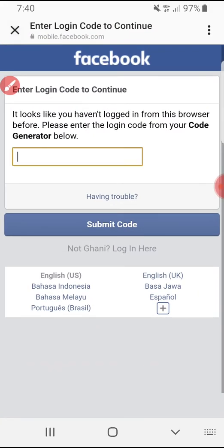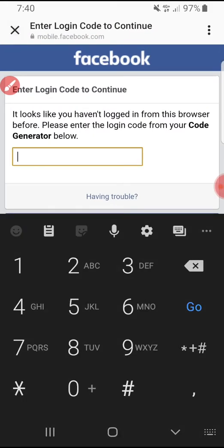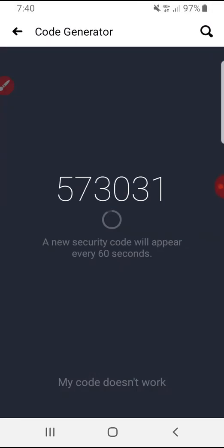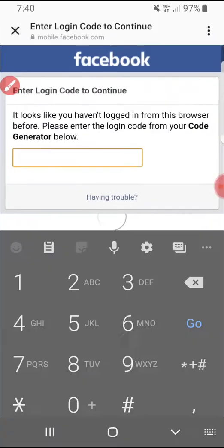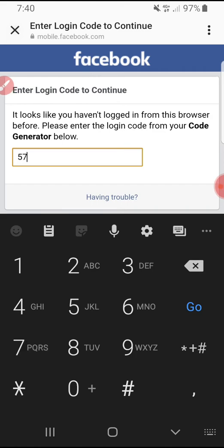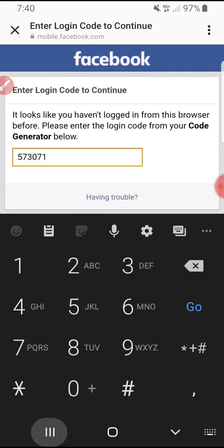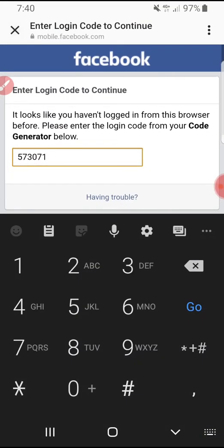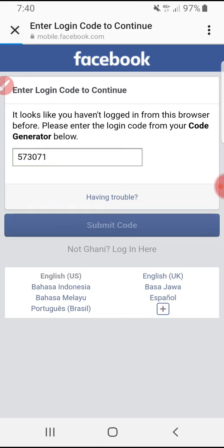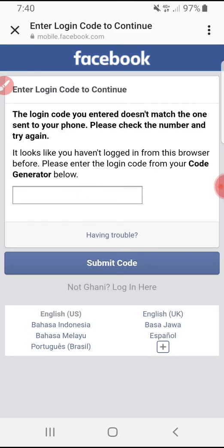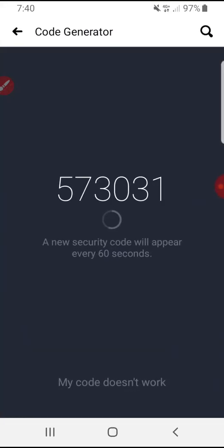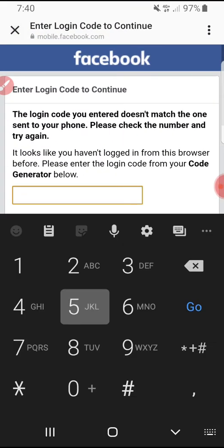I'll input my code — see, this is already changed after 60 seconds: 573071. I enter 573071 and then click the Submit Code button. Oh sorry, let me try one more time: 573...